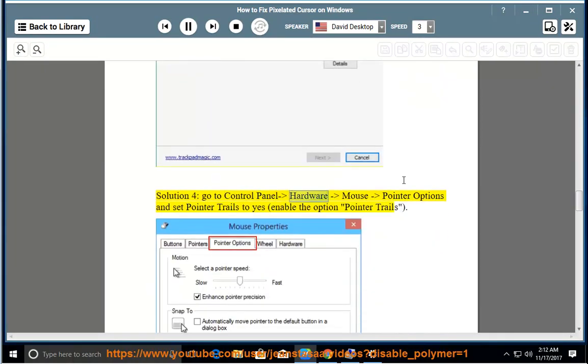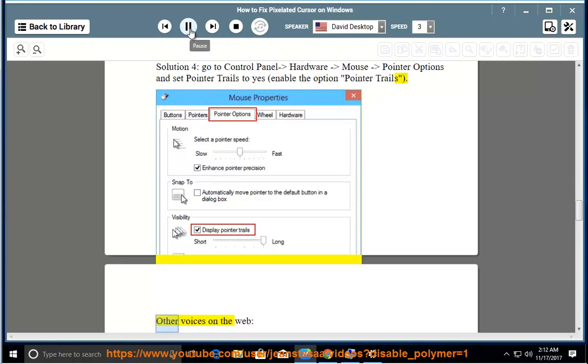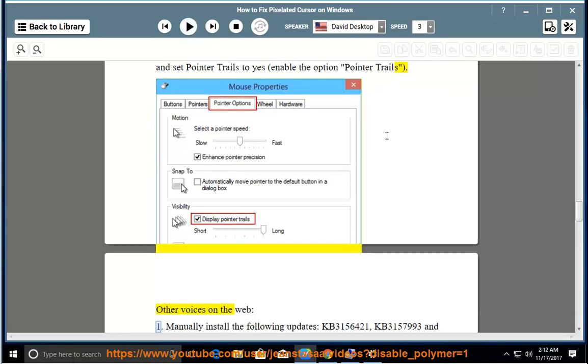Solution 4: Go to Control Panel > Hardware > Mouse > Pointer Options and set Pointer Trails to Yes. Enable the option Pointer Trails.